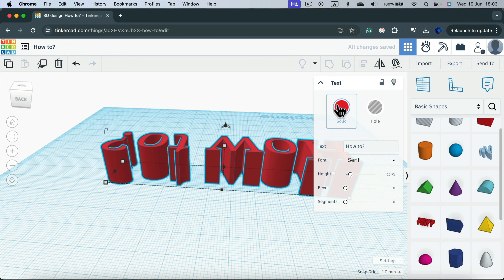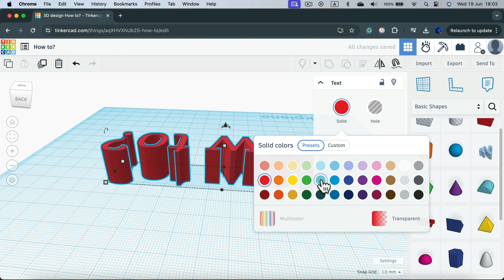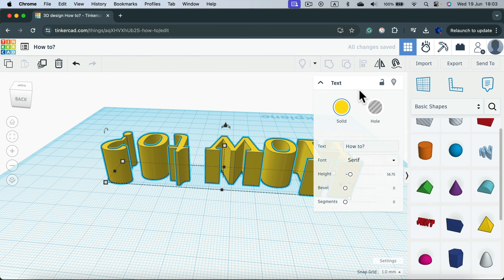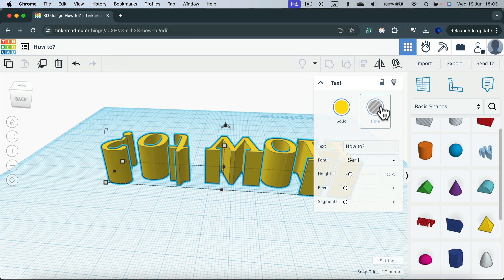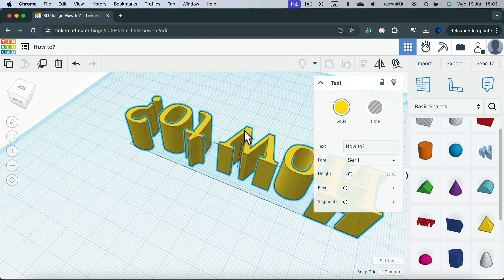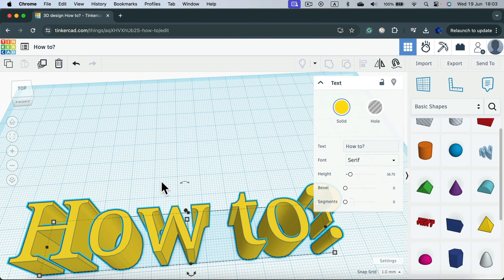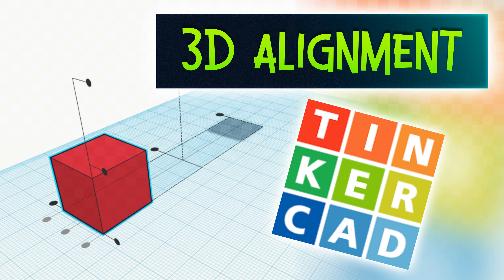At the top you can customize the color. Text can be used as a solid or as a hole — if you want to use the text to cut a hole in another object, that's possible as well. That's how you add your own text in Tinkercad.